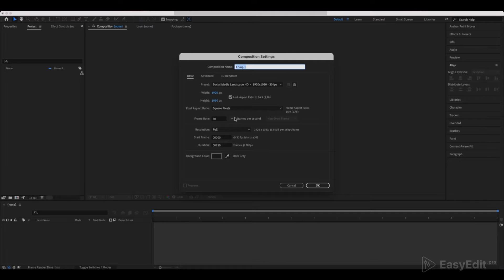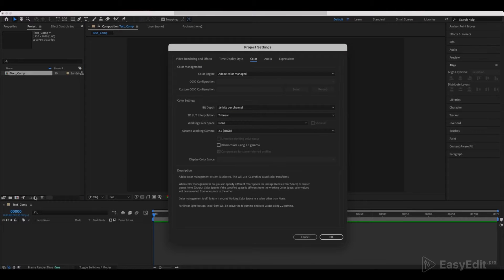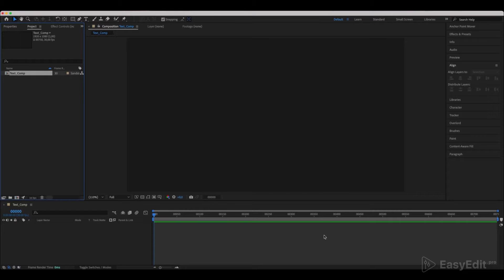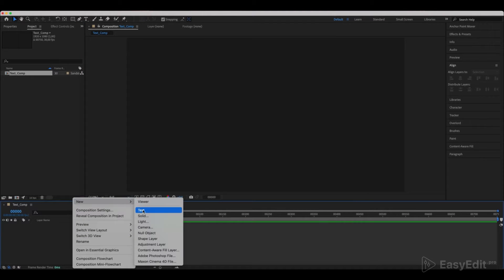Create a new composition and call it TextComp. You have to switch bit depth to 16 bits per channel. Create a new text layer and center it.